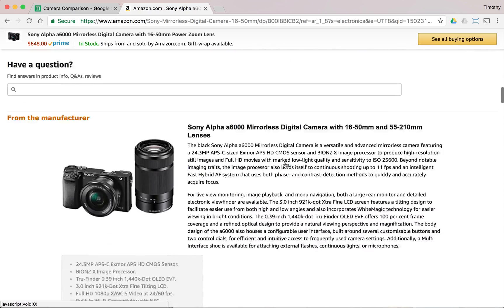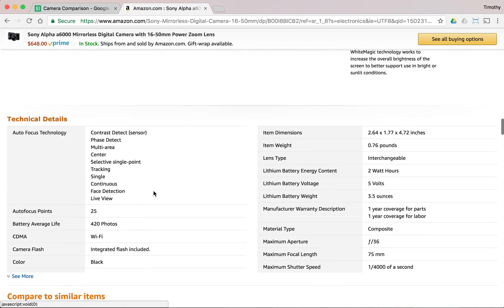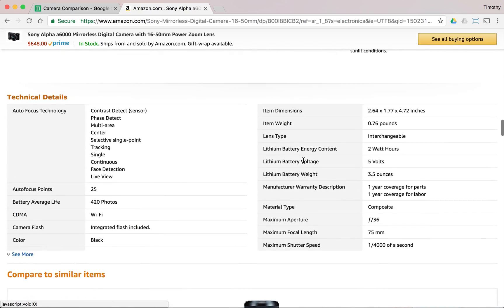If we want to enter the size value, let's take a look — I'm sure it's somewhere in here. Yeah, it's about 3 by 2 by 5 inches approximately.